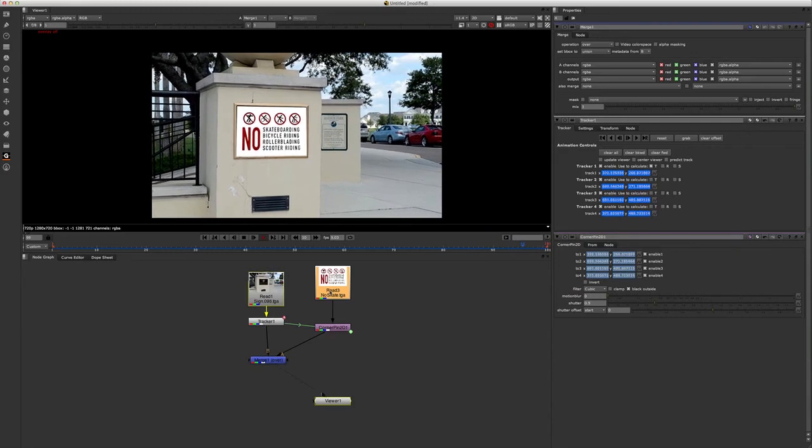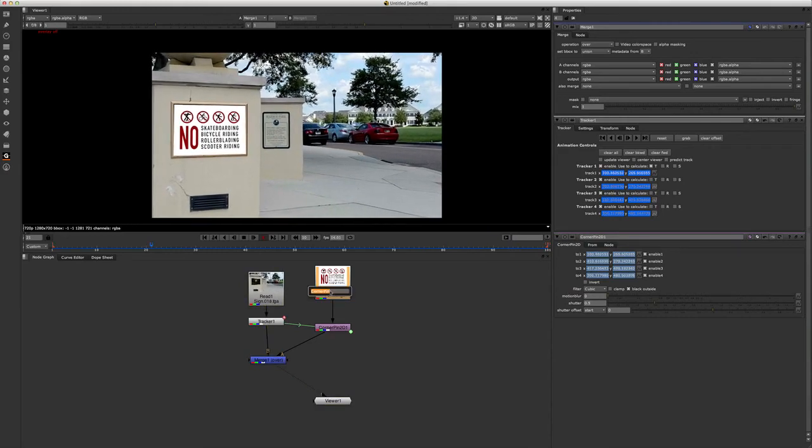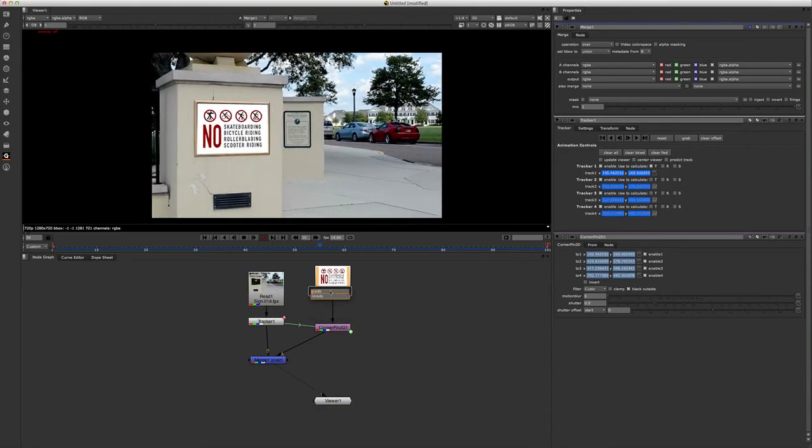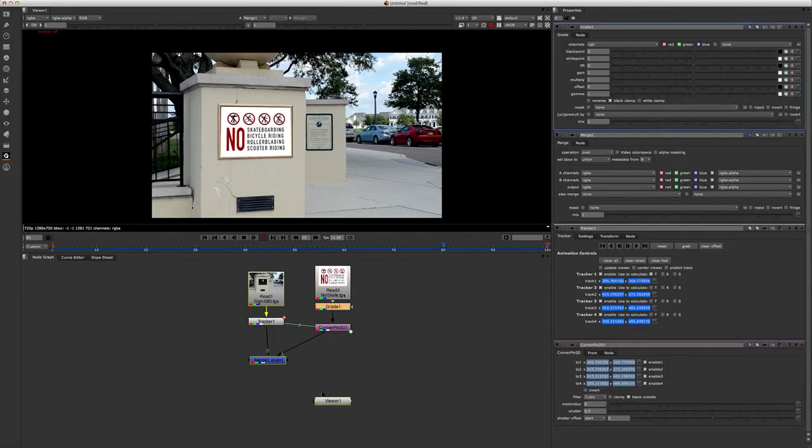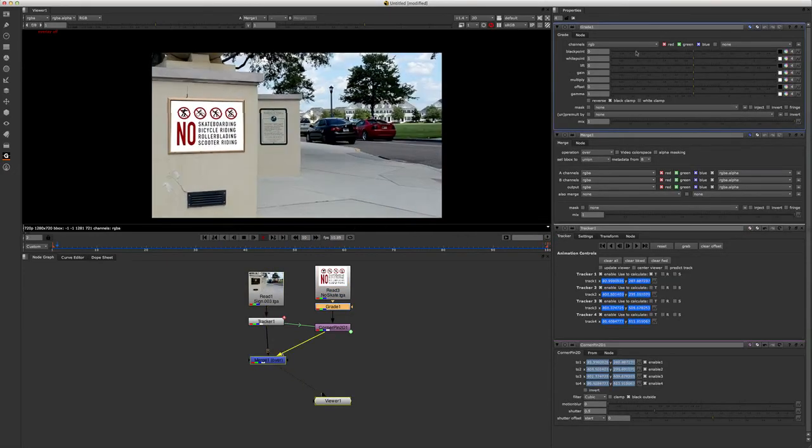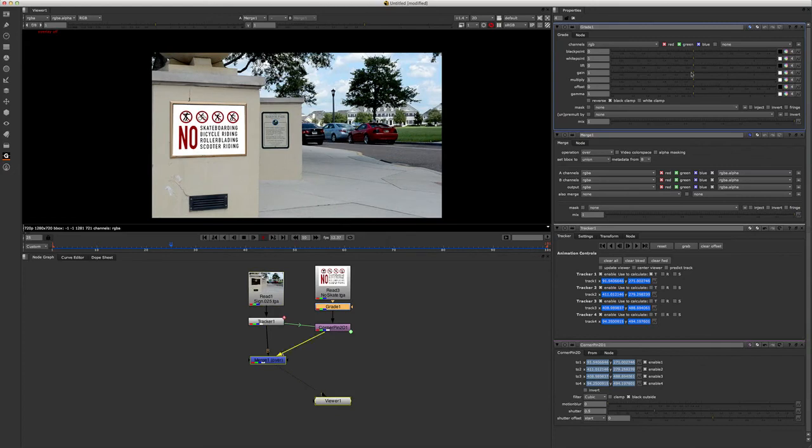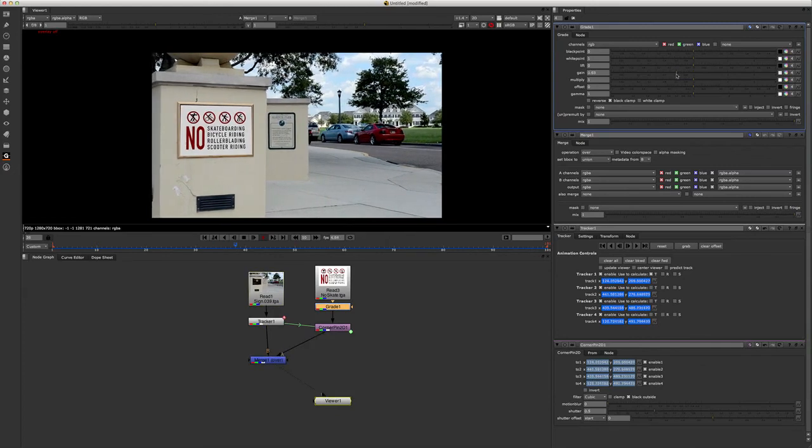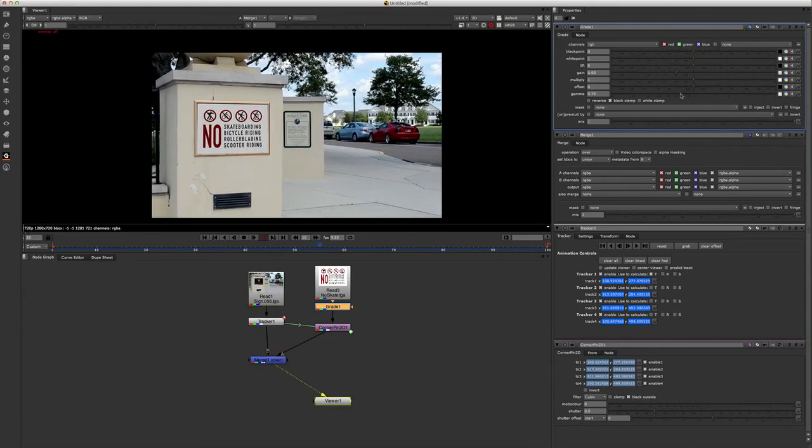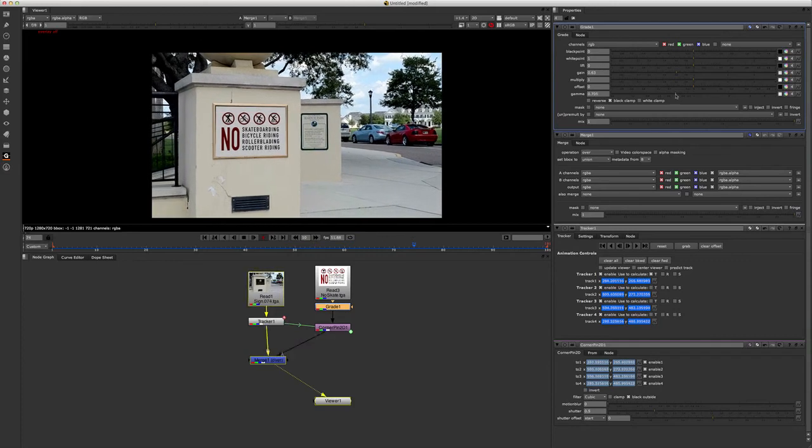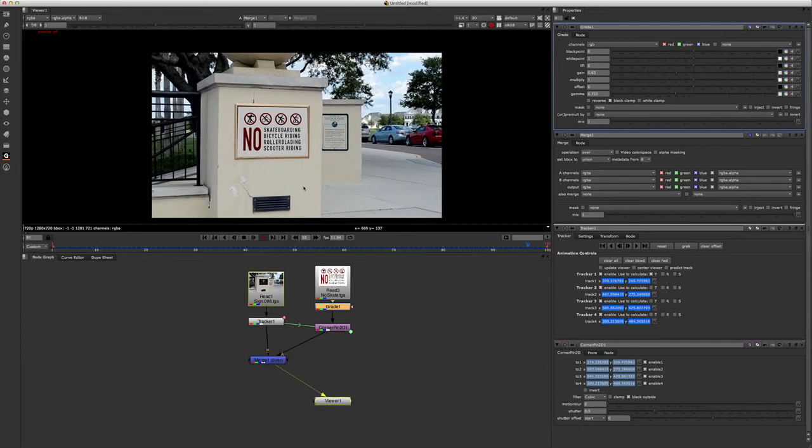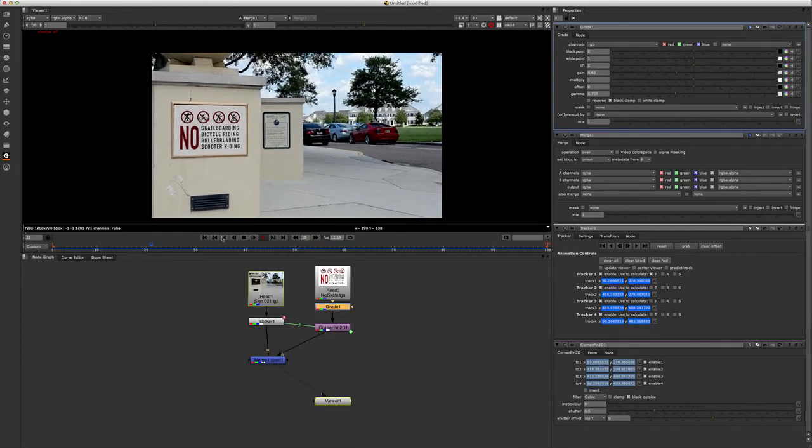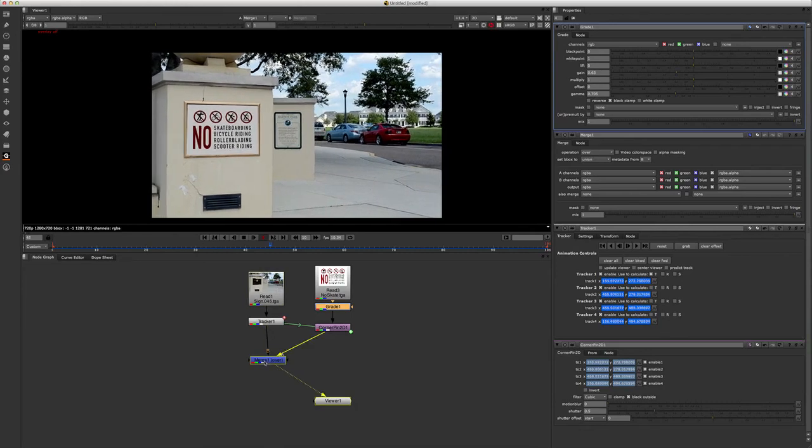Coming in here now, it's a bit bright, so let's go ahead and tab in a grade node too, get a little more integration, you know, we want this to be real. So I'm going to go ahead and take my gain, let's pull that down a little bit, and take my gamma, bring that guy down. So now we're looking at a no skating sign.